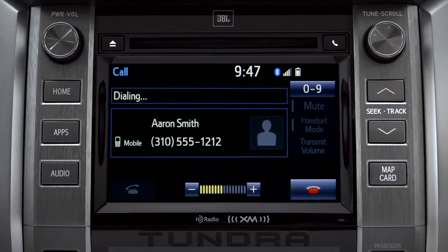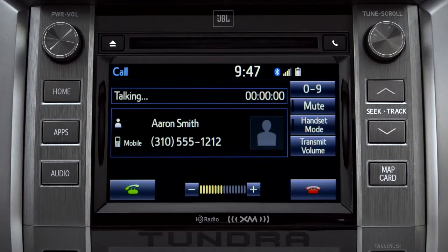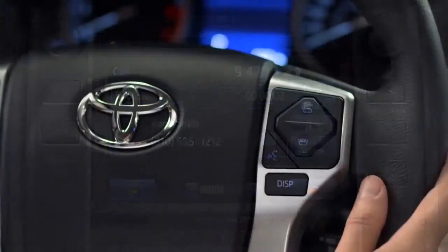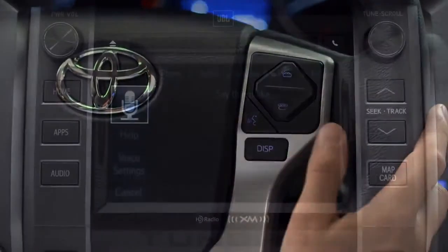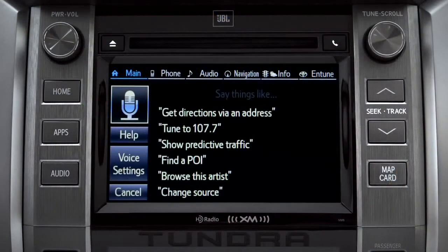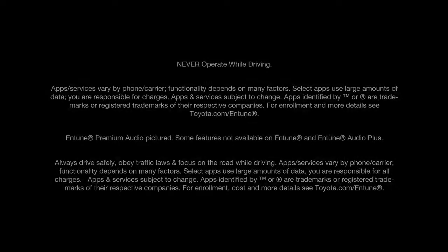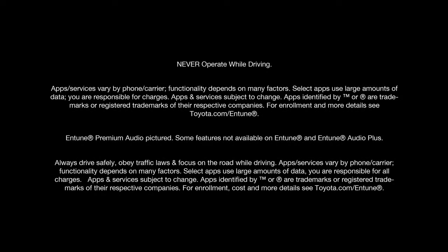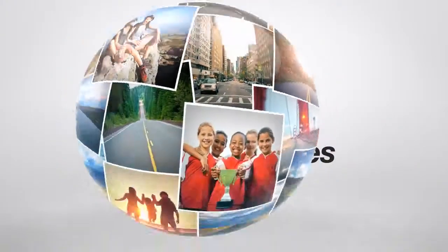Instead of using the touch screen, you can also access most of the apps using simple voice commands. That's the recommended way to go when you're driving.